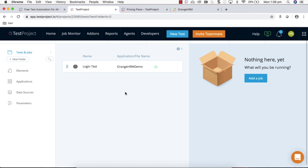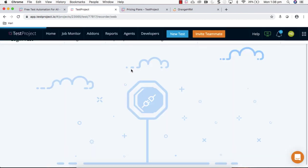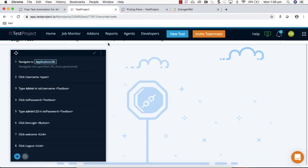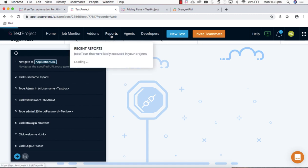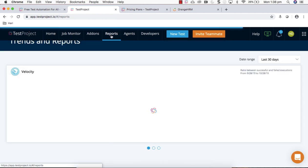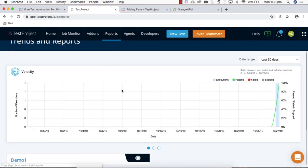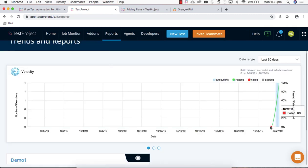You can see that execution is happening here, entered and logged out. The test is successful. If you go to report you can see one execution happened here.